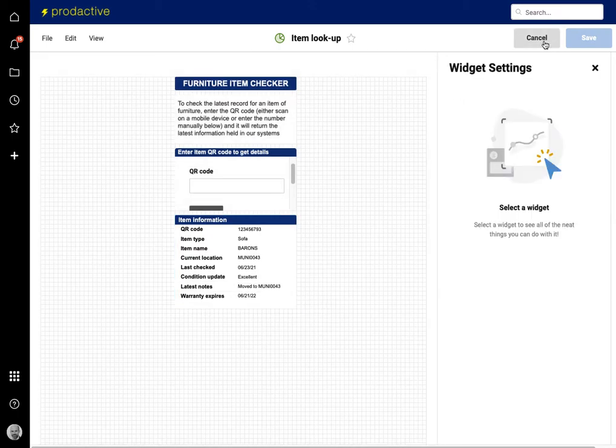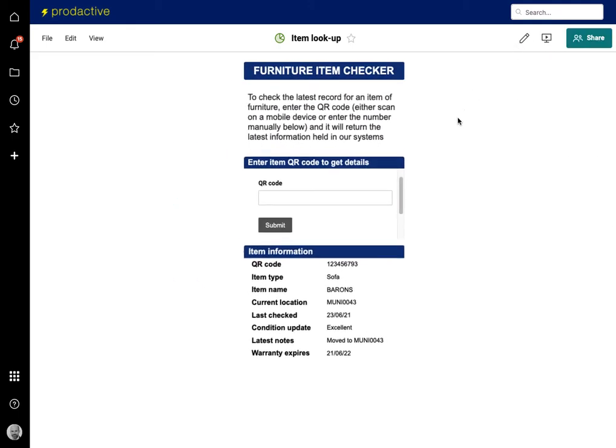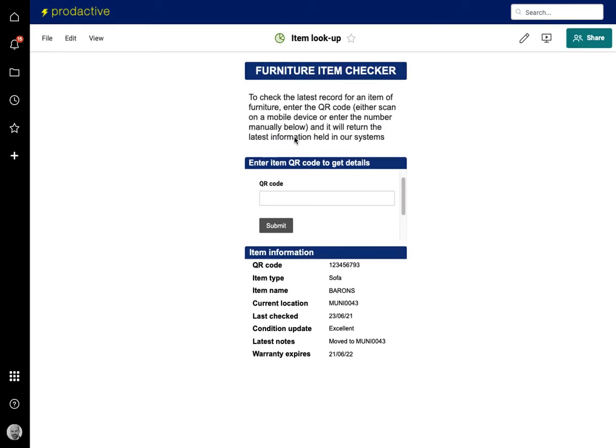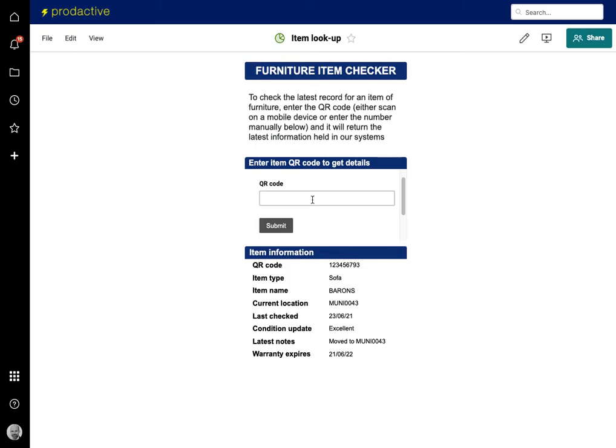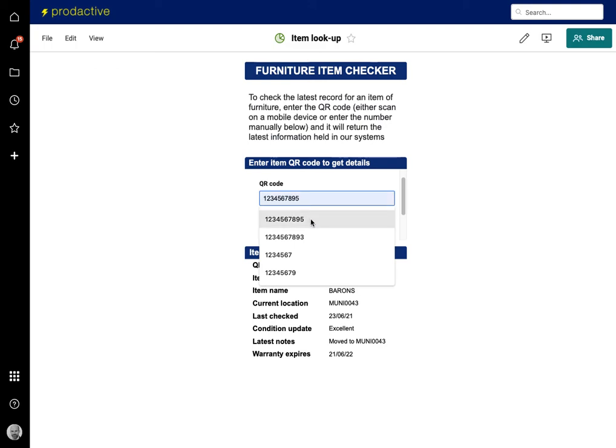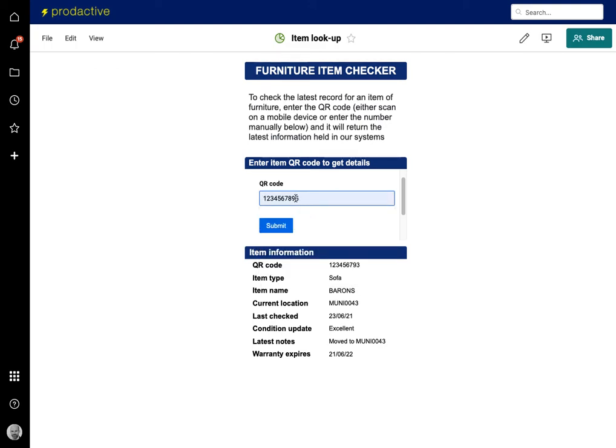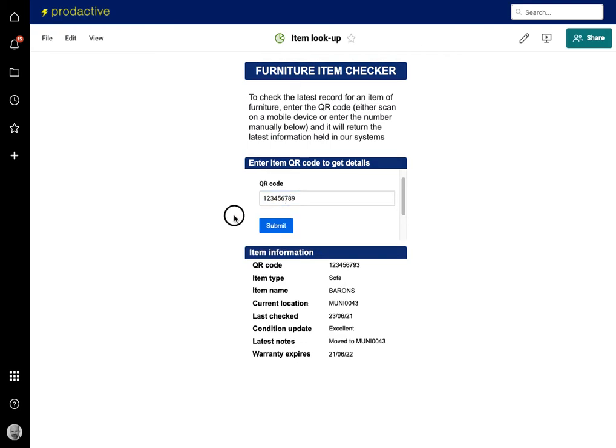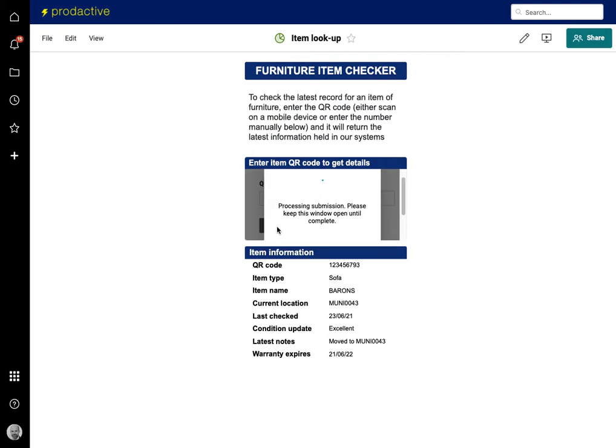In this case, what we have as a scenario is we've got a property business which has got furniture in a whole variety of buildings and they've been asked to check the information on record for a piece of furniture in one of the properties. The current one showing is ending nine three. What I'm going to do is I'm going to enter a different product here. One, two, five, six, seven, eight, nine is the product. I'm going to press submit.